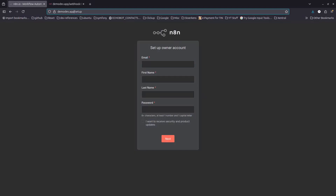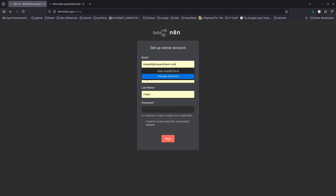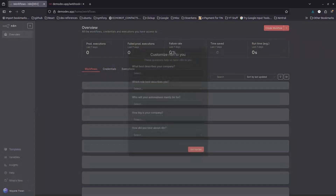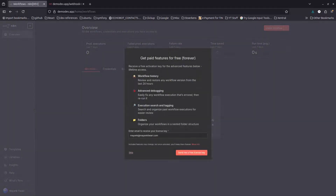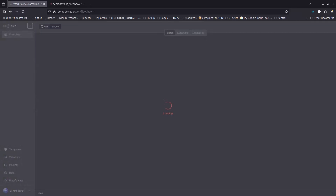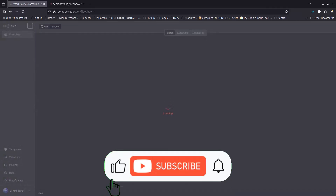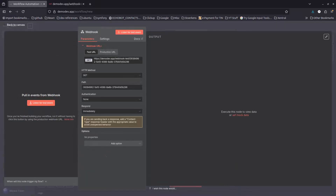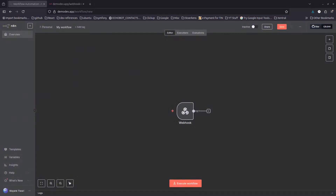Logs confirm n8n is working. Back in the browser, it prompts for sign-up again since this is a fresh host Postgres instance rather than the Dockerized one. Complete sign-up with the same credentials, skip the extras, and test the Webhook node — the URL is correctly available.